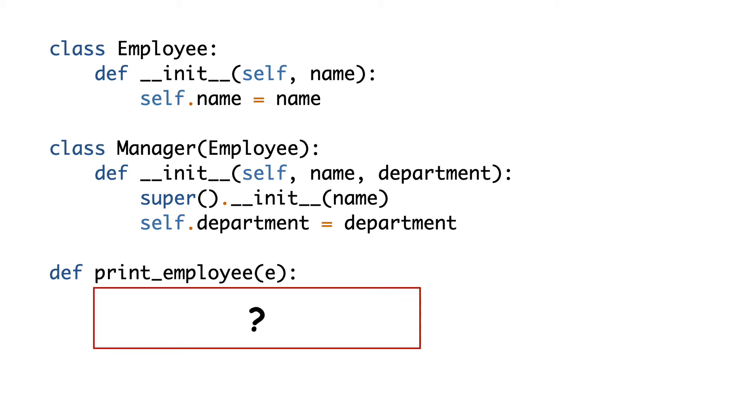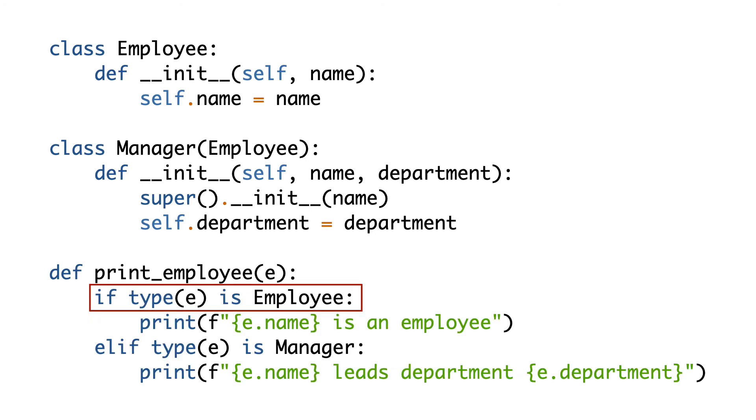At this point, E can be an object of type Employee or Manager. We know that E has a name, but we don't know if E has a Department. The printEmployee function needs a switch to check the type of E. In order to check for the type, the switch needs to know all possible employee types.